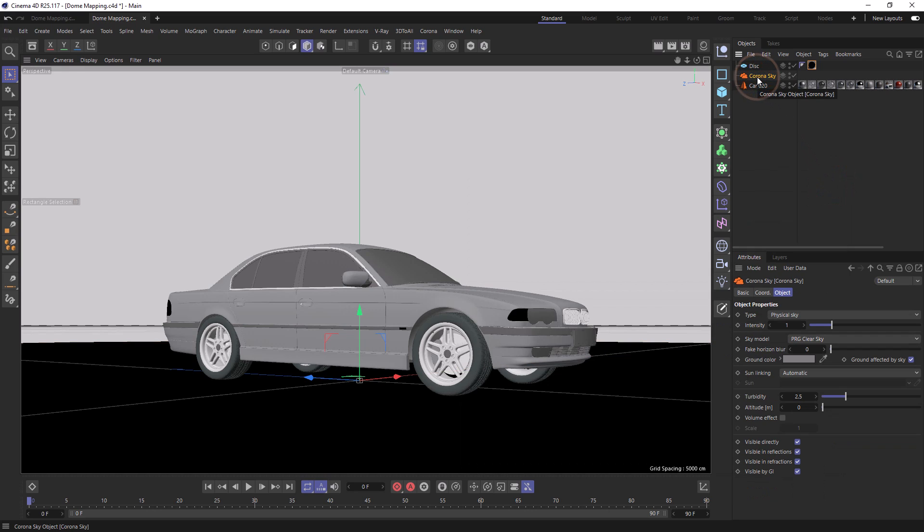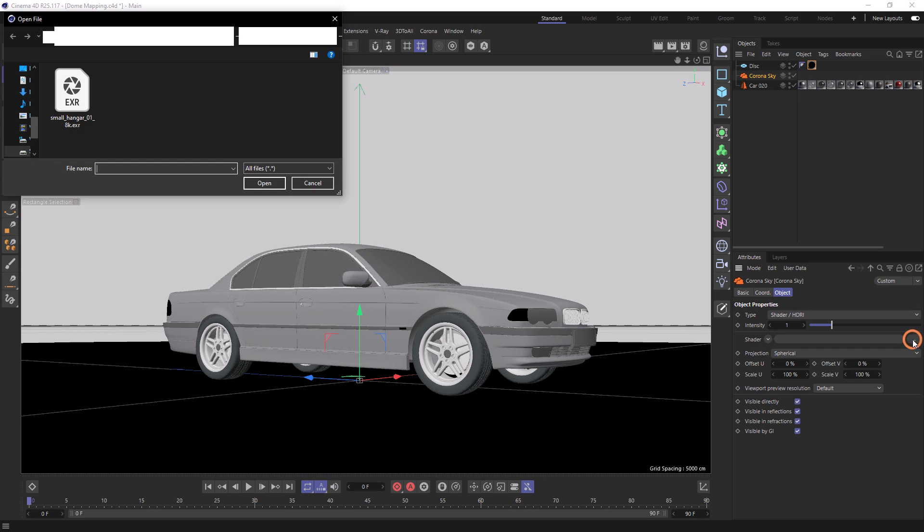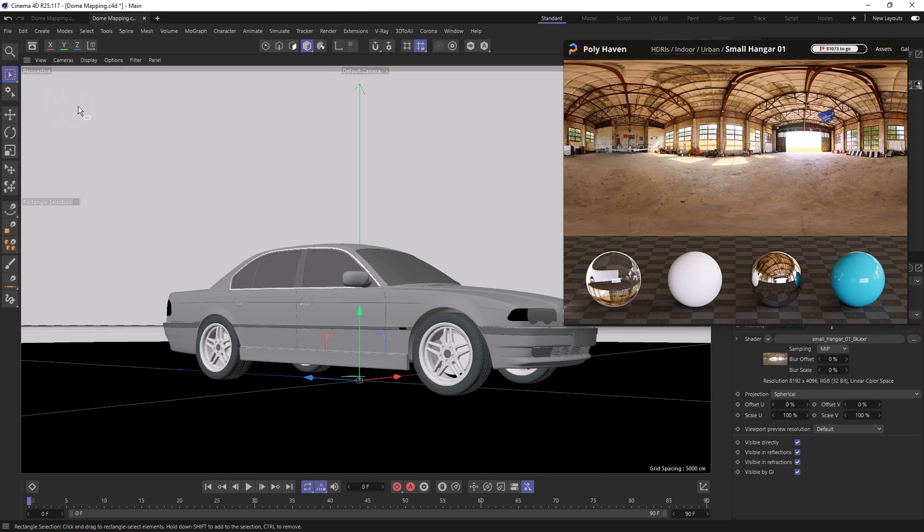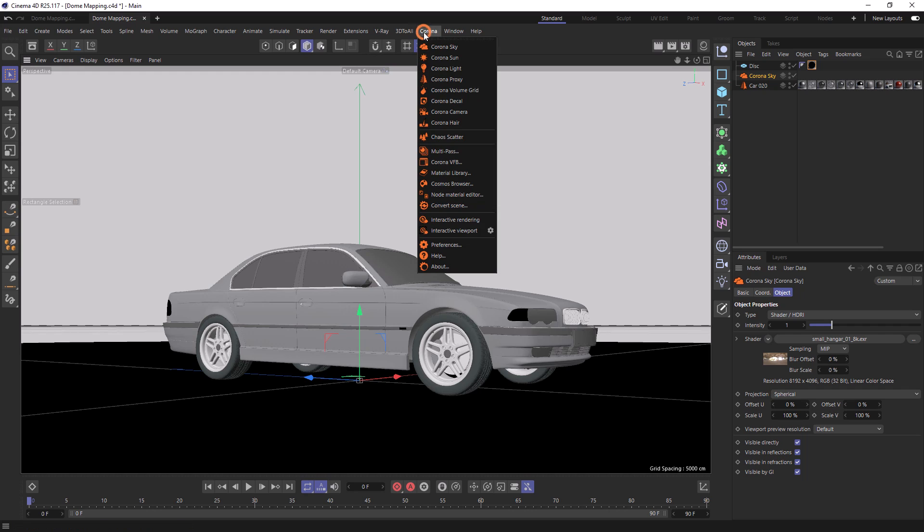Now over in the Corona Sky, we can change the type to shader/HDRI and then we can load in our HDRI. This one's called Small Hanger and it's available over on Polyhaven—the link for that is in the description. Now let's go to the Corona menu and start an interactive render.